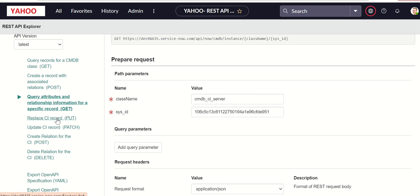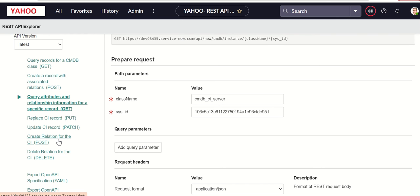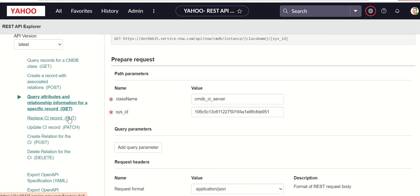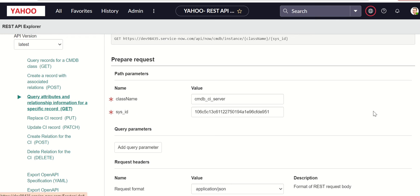Next you have create and then replace, update, create relationship for a CI. You can create a record with relationships, just create relationships for a given CI. There's update, there's replace. These are the methods which are available. And there's also a delete relationship for a CI. These are the different methods.